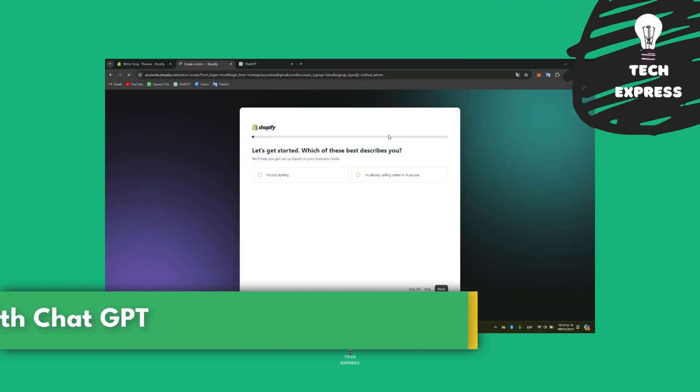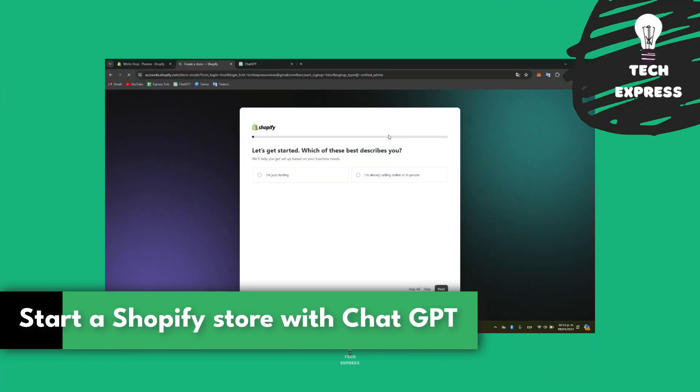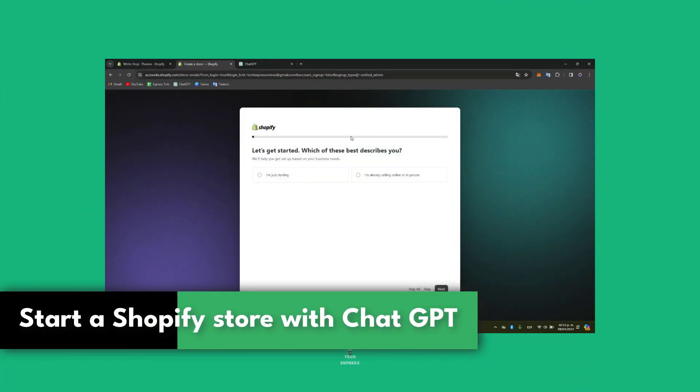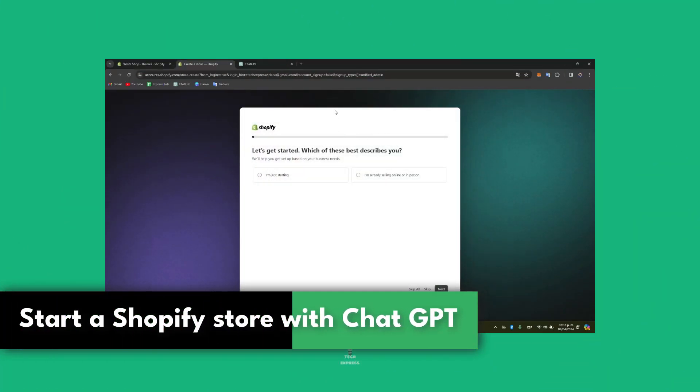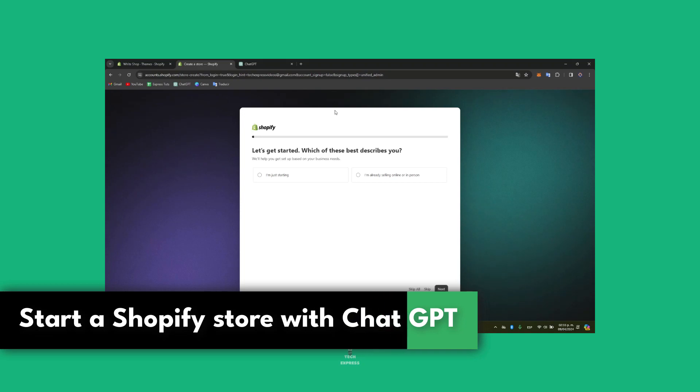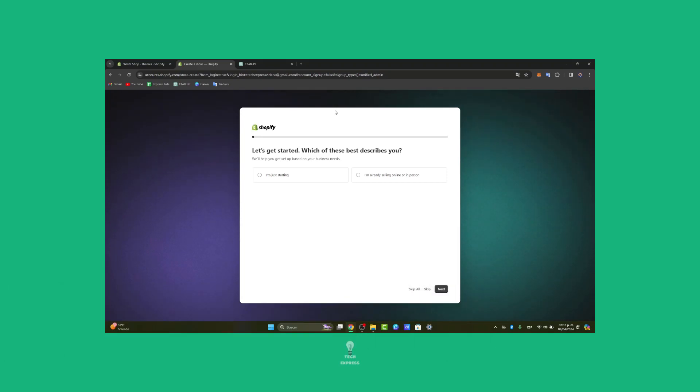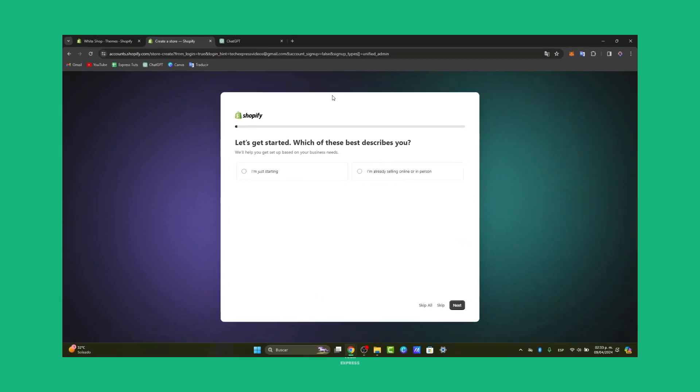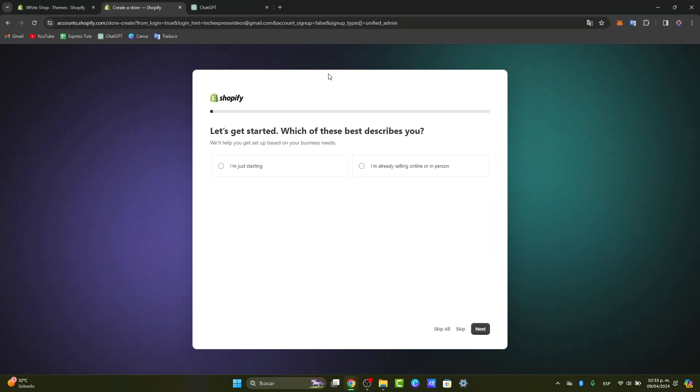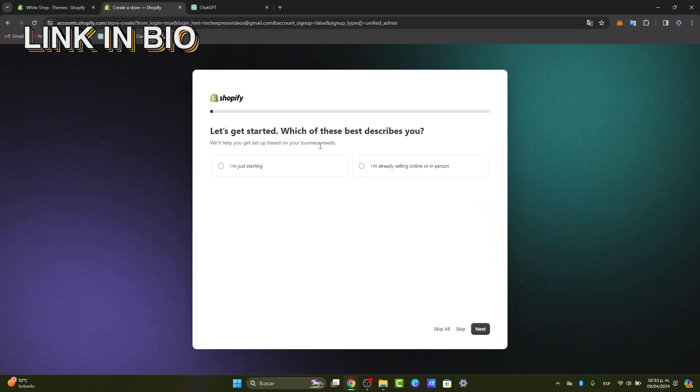Would you like to get started with a Shopify store using ChatGPT? I'm going to show you how to get started totally for free in a very easy way. The first thing you want to do is sign up with Shopify. I'm going to leave you the link in the description so you can get started for free.